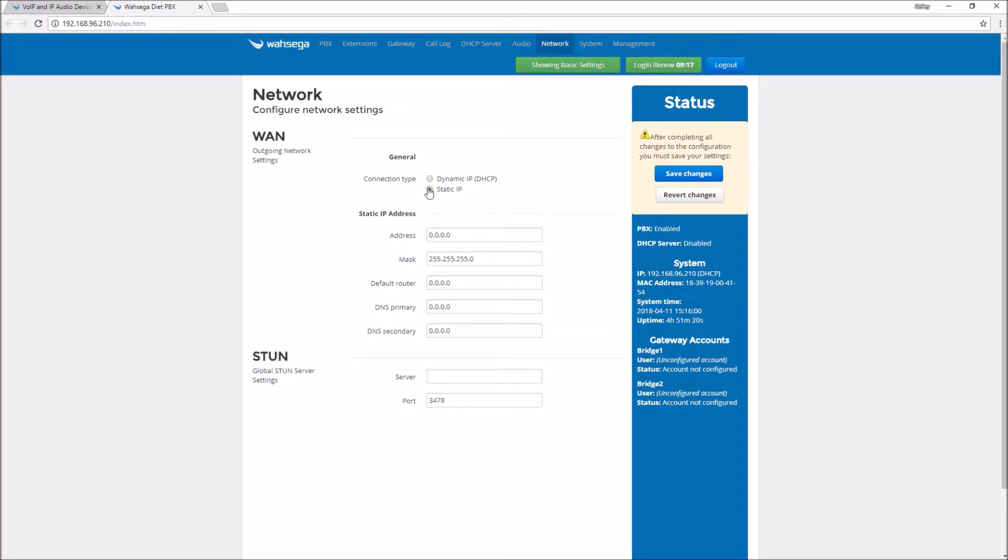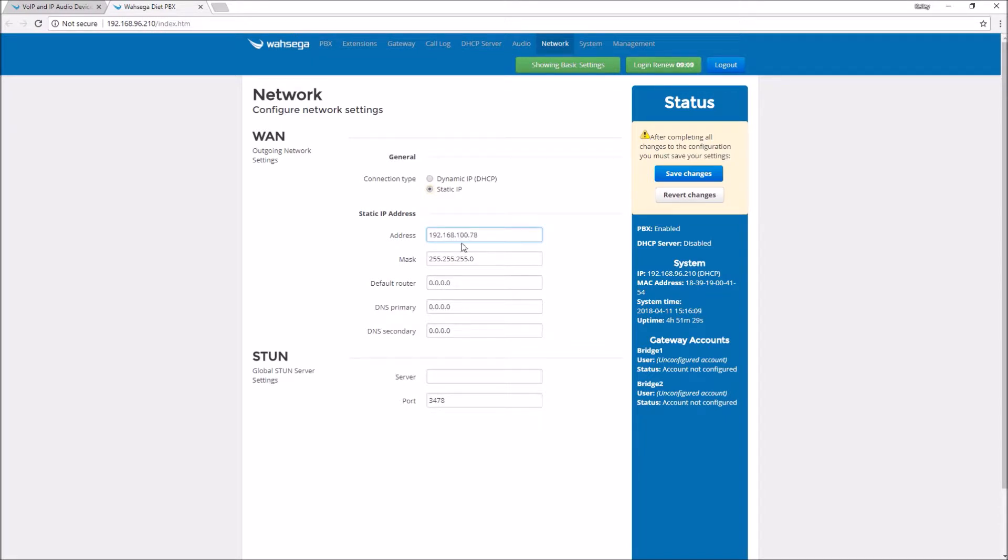So change the connection type from dynamic IP to static IP and enter IP parameters that will work on your network. Make sure you enter values that will work on your system or you might not be able to access your device later on.